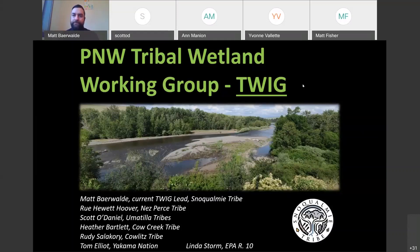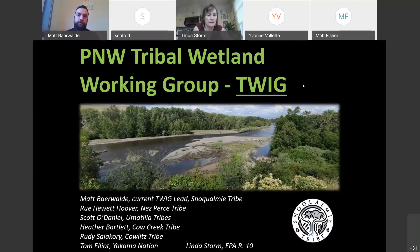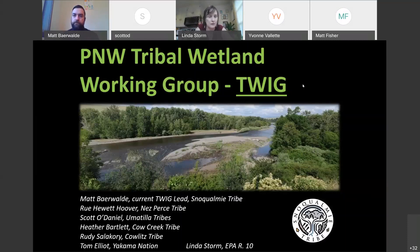Good morning, everyone. My name is Linda Storm, and I work with Yvonne Vallette in the Wetlands and Oceans Program in EPA Region 10, which covers Alaska, Idaho, Oregon, and Washington. I'm the tribal lead for Enhancing State and Tribal Programs, and I also serve as a wetland ecologist and aquatic ecologist, providing technical assistance to tribes and doing both regulatory and non-regulatory work. I've got 36 years at EPA and 33 of those in the Wetlands Program. I really enjoy working with tribes and protecting our resources together. Nice to see everybody today.